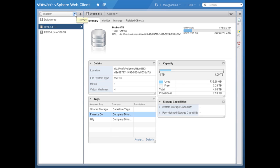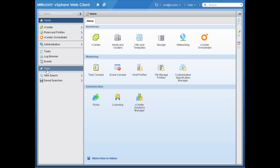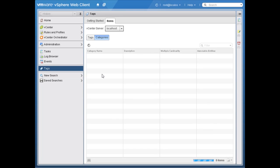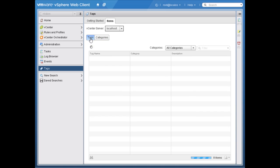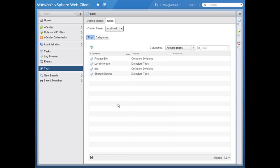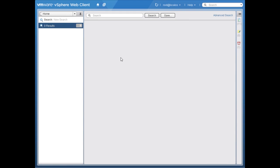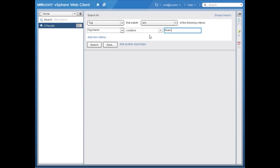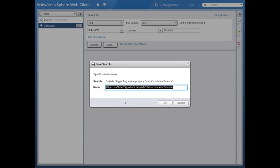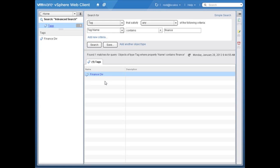So how do we use these tags? Let's go back to the home level of the vSphere web client — notice we have a 'tags' section where we manage our tags. There are multiple ways to use them, but let's create a new search and save it based on tags. I'll do an advanced search, search for a tag where the tag name must contain 'finance.' I'll save the search and call it 'finance tags.'